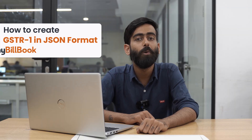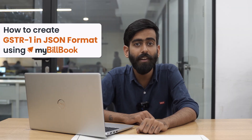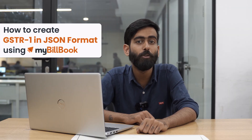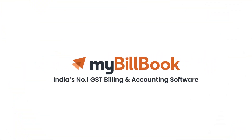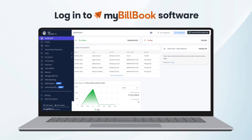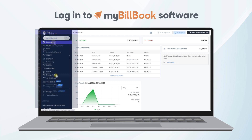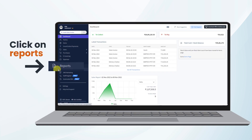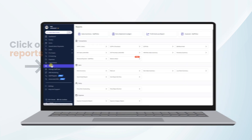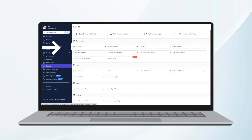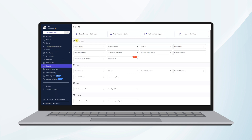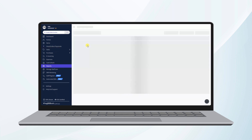Isn't that easy? Now let me show you how this is done on mybillbook software. At the left side of the screen, we have the navigation bar. We need to click on Reports from the navigation bar. We can find the GSTR1 sales report available under the Transactions header. We need to click on this.